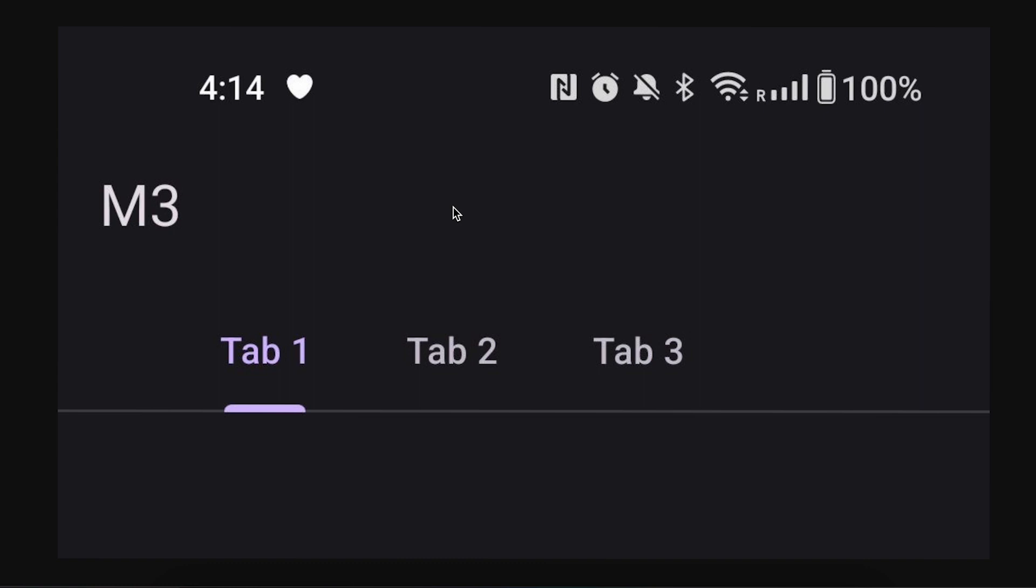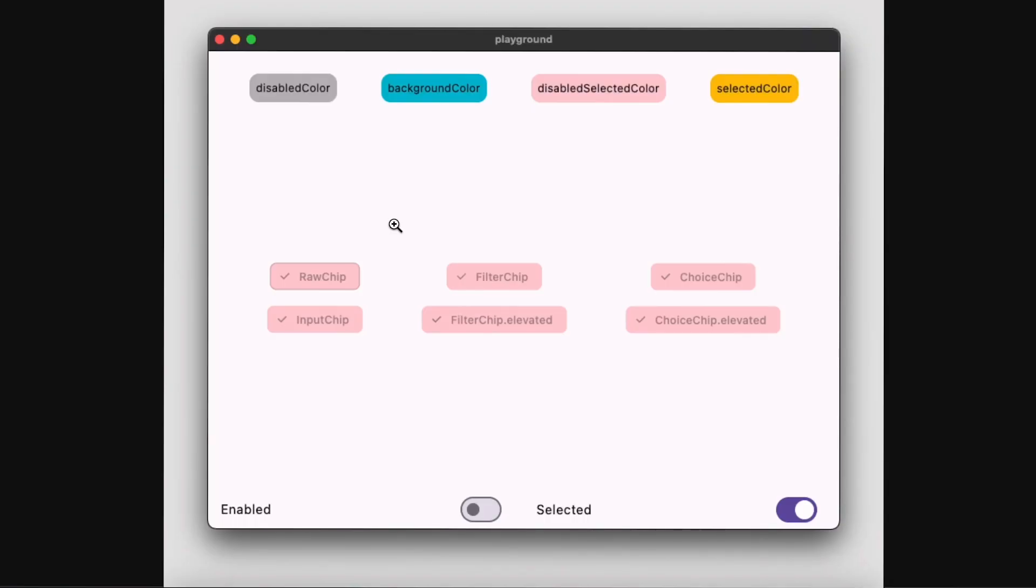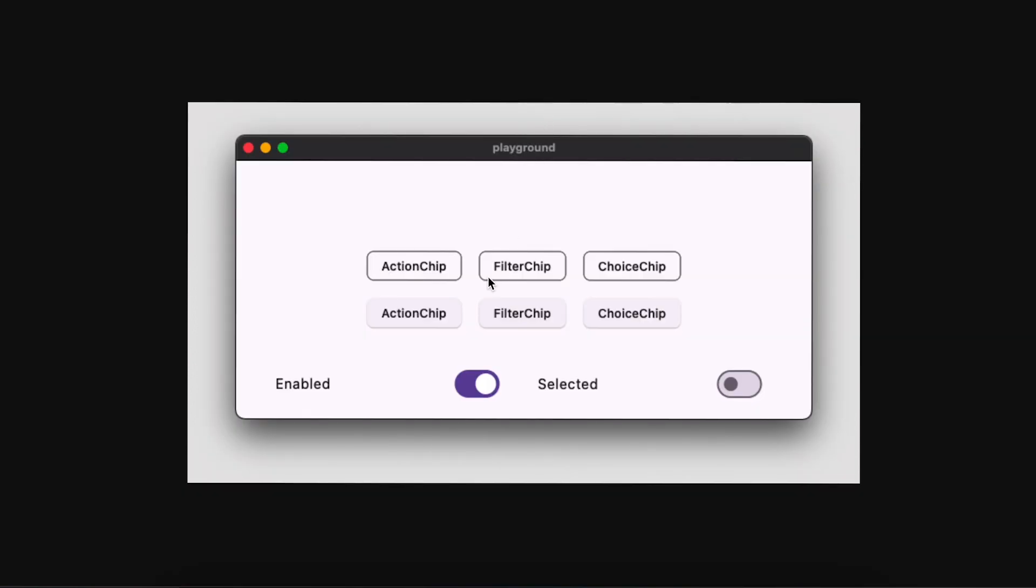They have added many state colors in buttons like disabledColor, backgroundColor, disabledSelectedColor, selectedColor, and more.